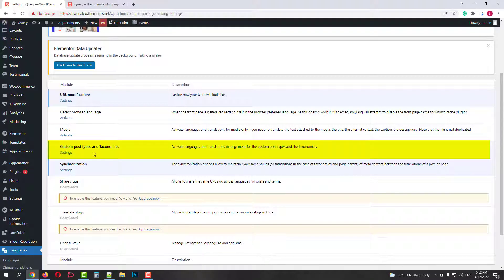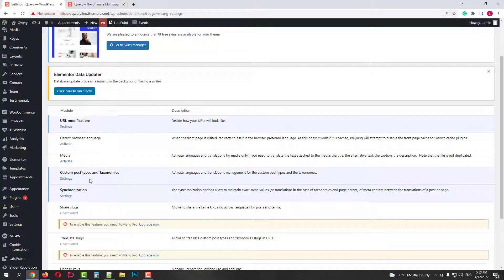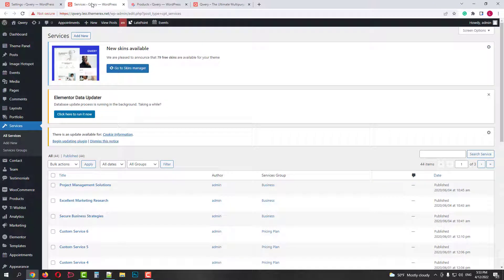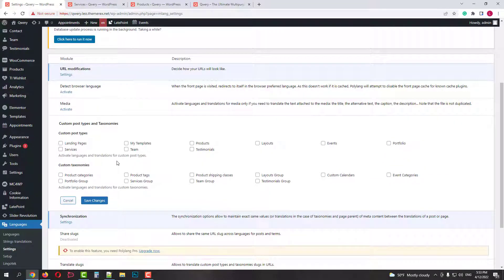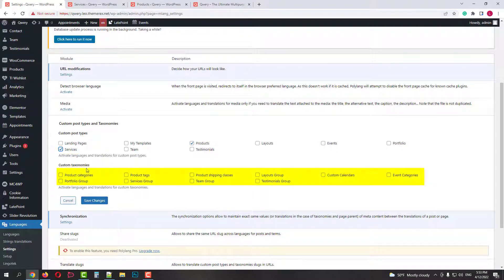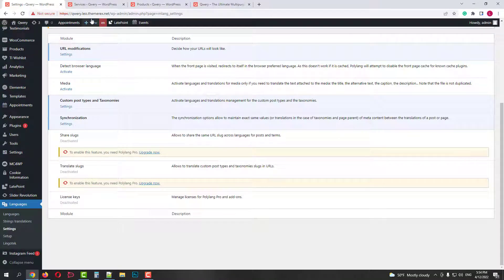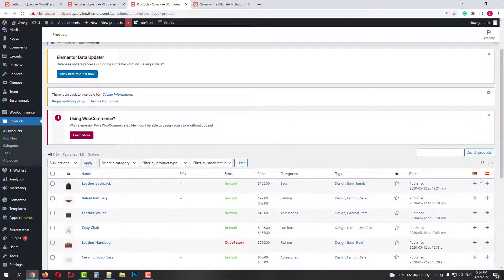Very important are custom post types and taxonomies translations. Query has lots of them — for example, post type Services and post type Products. If we open Services, we don't see any opportunities for translation, the same with Products, but we can return to Settings and enable translation for these post types. We can also do the same for custom taxonomies. Click Save Changes. Now if we refresh the page with Services, we will see that they are now available for translation, and the same with Products.